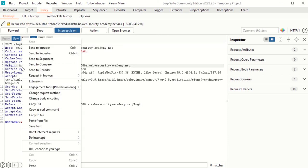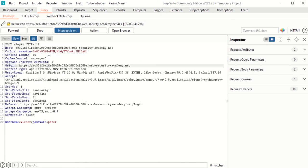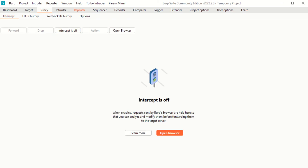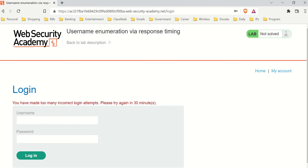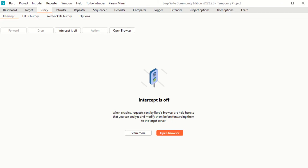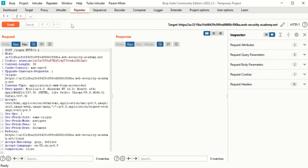I'm going to send this to the Repeater because I don't want to keep intercept on all the time. Now that I've sent it to the Repeater I have a copy, so I no longer need to keep intercept on. If you look at the page it says 'too many incorrect logins,' but that's not the point — the point is I'm trying to show you how to aggressively grep information.